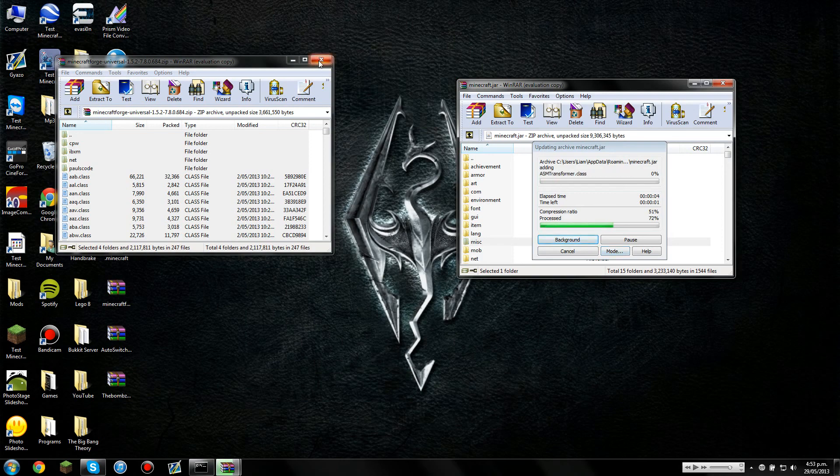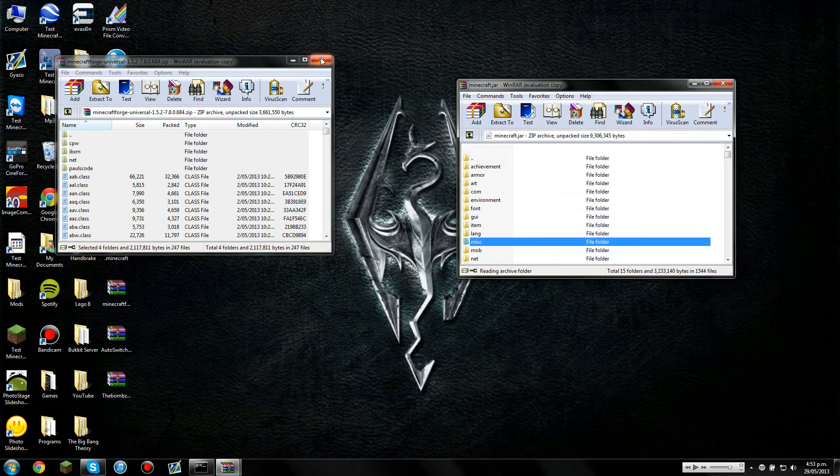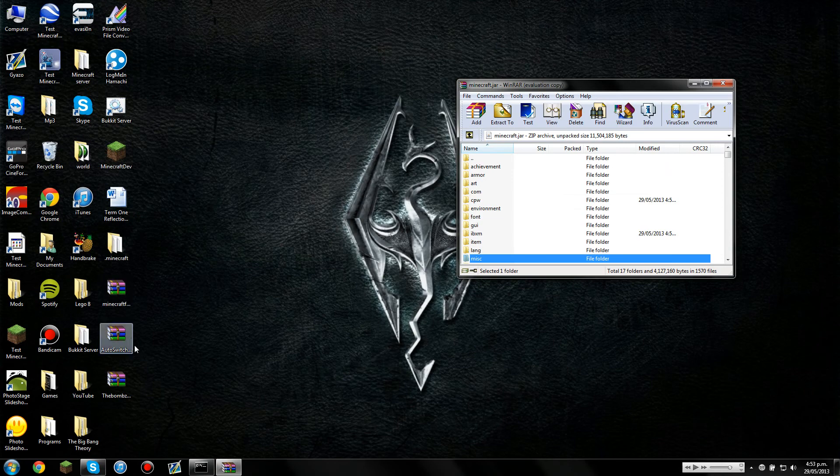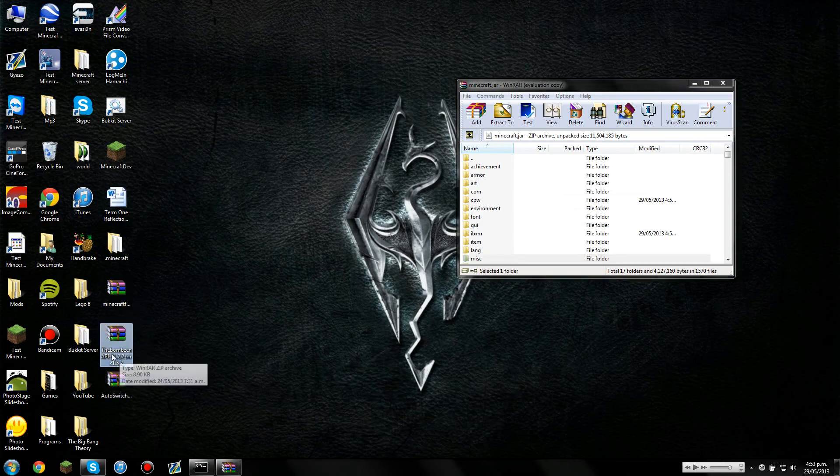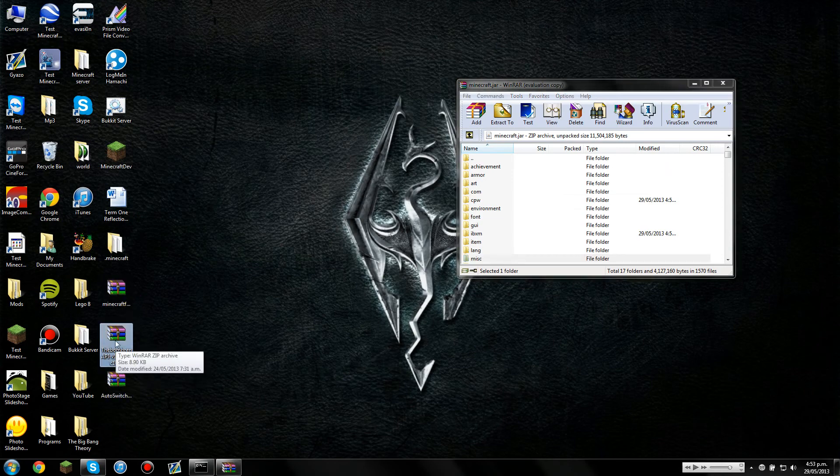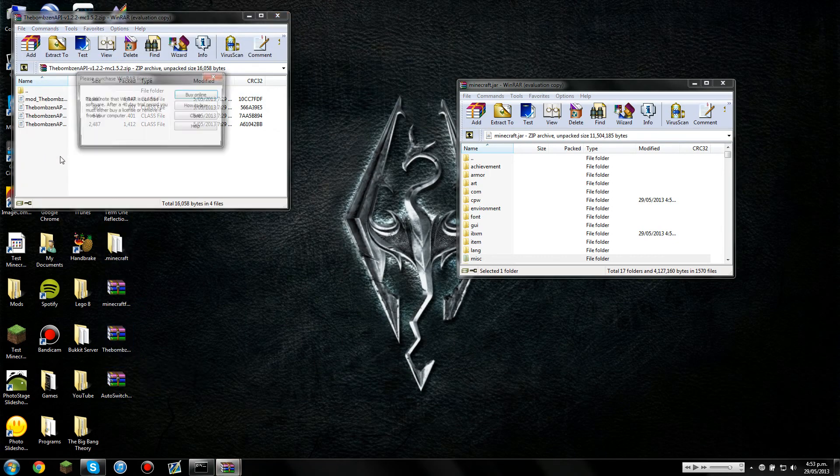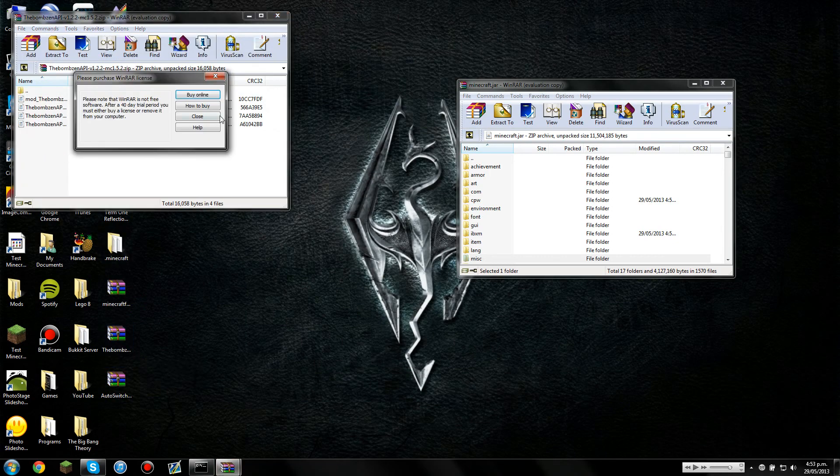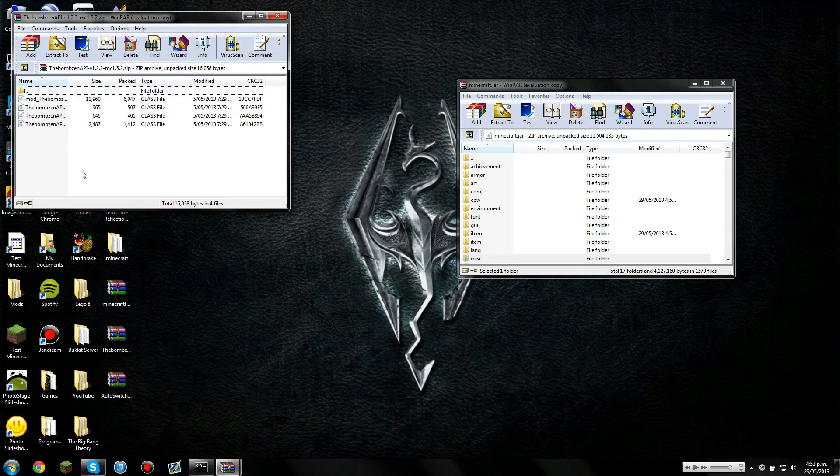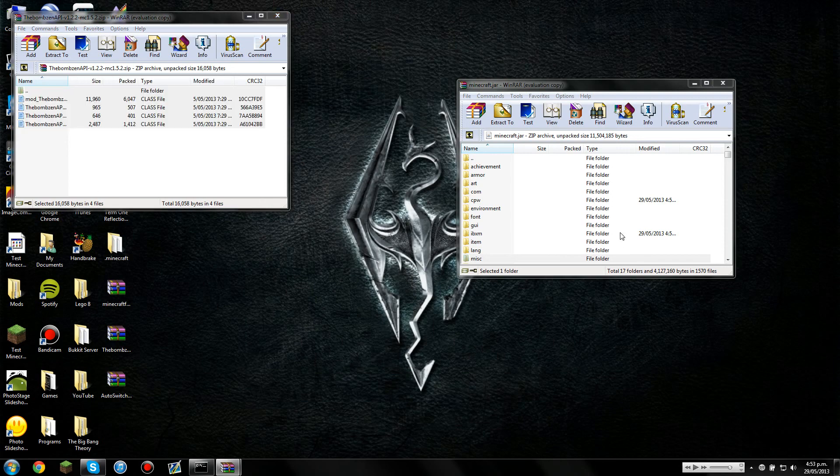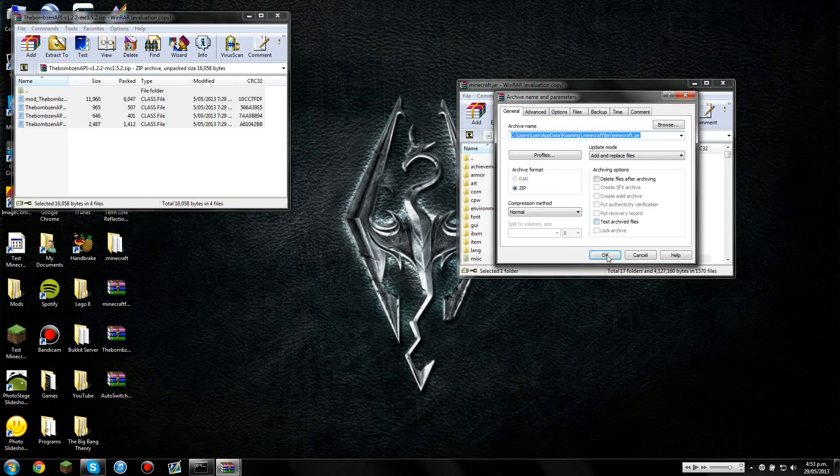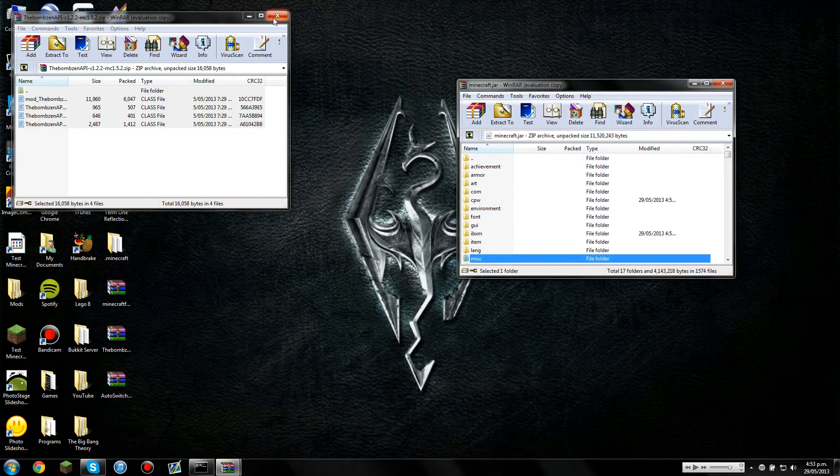So while that's loading, the next thing we're going to need to install is the Bomberzen API. So you can see just there, I've got it here. You'll need to select everything again. Drag all of that into your Minecraft.jar again. It shouldn't take that long this time.